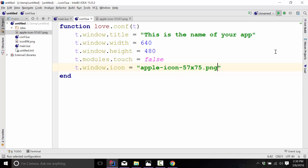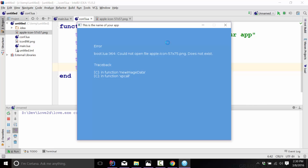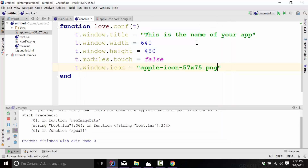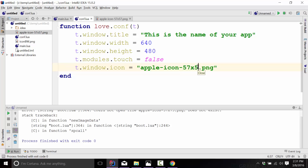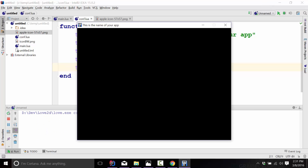Now if we go ahead and run this code, we get an error. I was dyslexic with the file name. So now that that is resolved, let's go ahead and run it. And now you will see the icon is set up here. And that's it — that is really all that is involved in doing this.